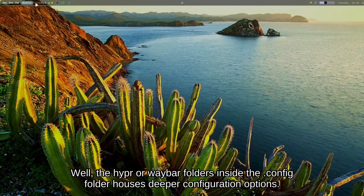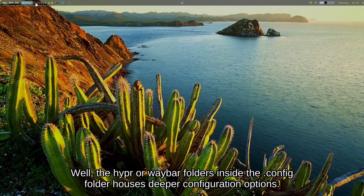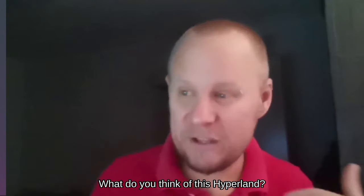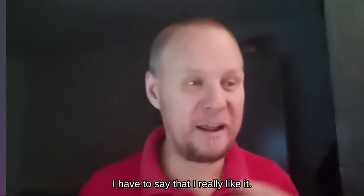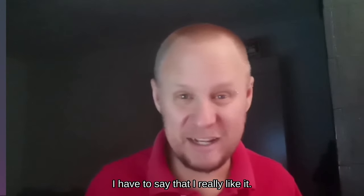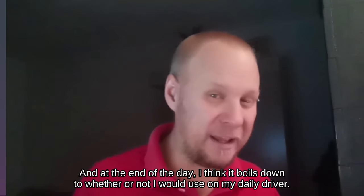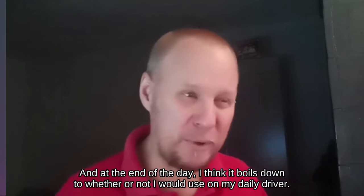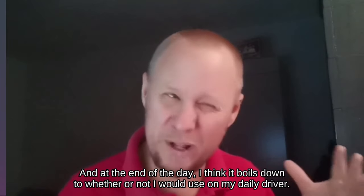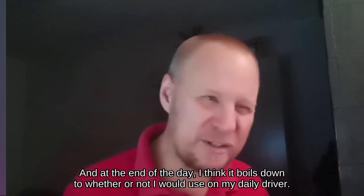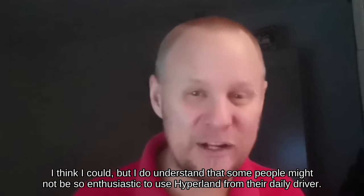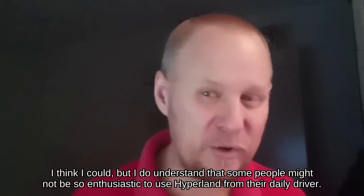So there you have it. What do you think of this Hyperland? I have to say that I really like it, and at the end of the day, I think it boils down to whether or not I would use it on my daily driver. I think I could.